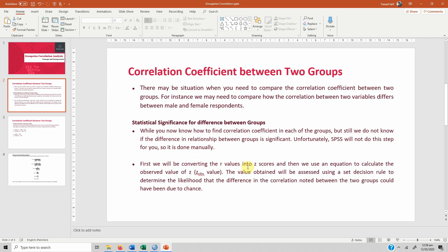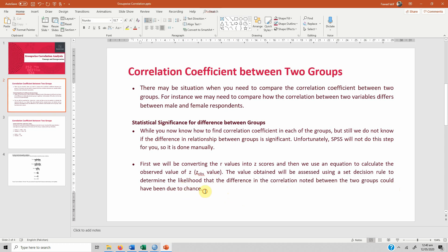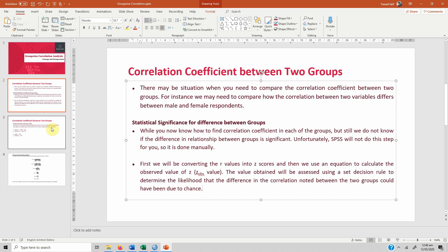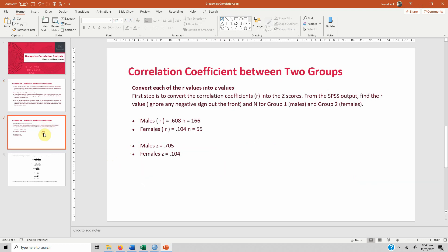In order to do this, first we have to convert the R value, that is the correlation coefficient, into Z score, and then we use an equation to calculate the observed value of Z, that is Z-obs value. The value obtained will be assessed using a set decision rule to determine the likelihood that the difference in the correlation noted between the two groups could have been due to chance, or in simple terms whether or not the difference is significant.